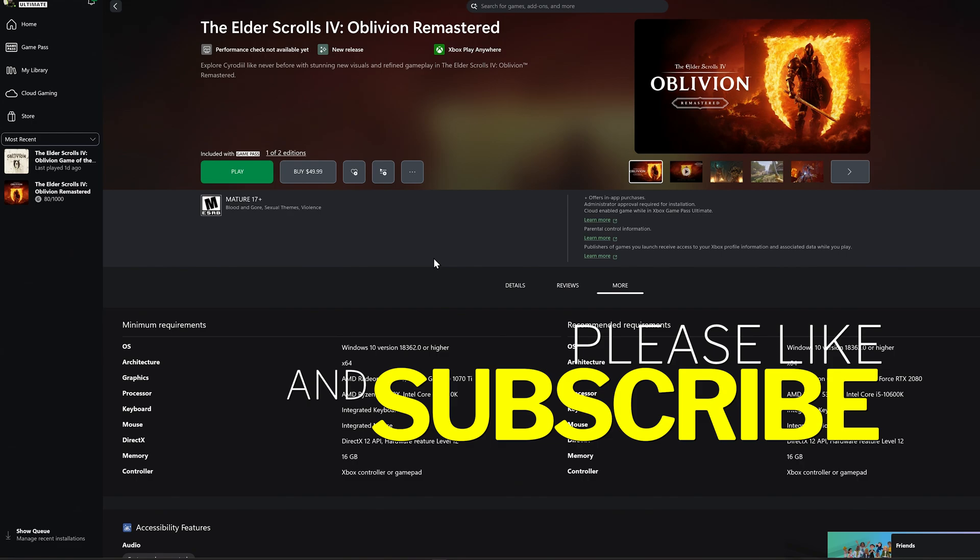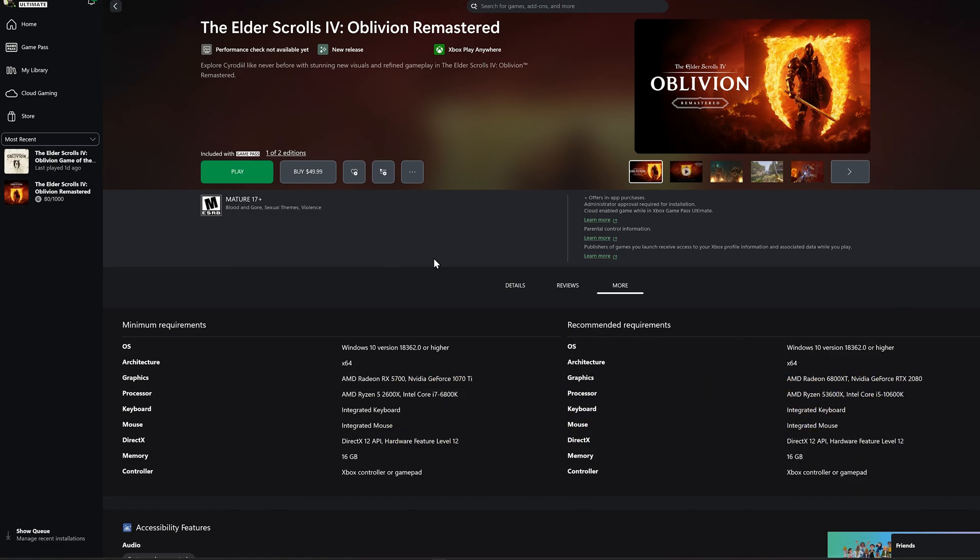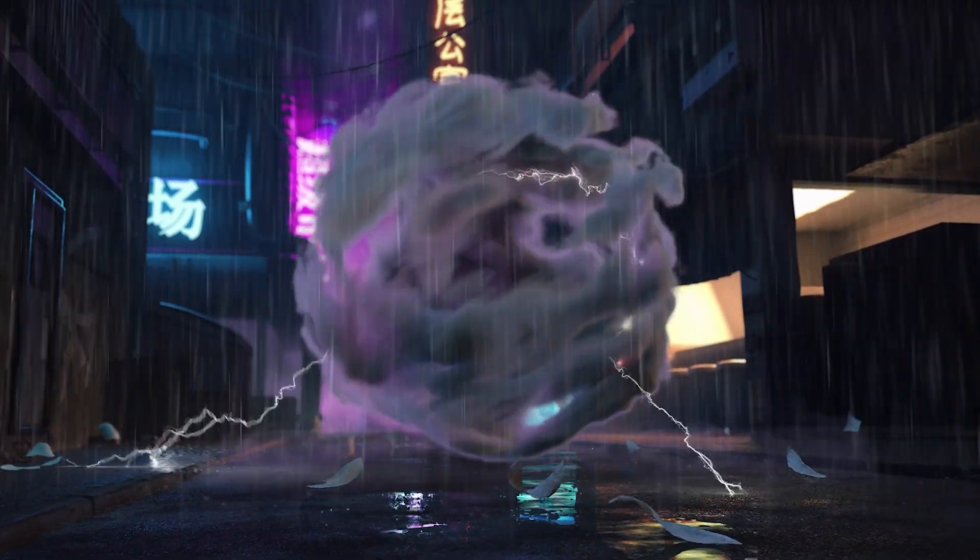Anyway, that's all we're going to do for this video today. Make sure you hit that like button. Definitely subscribe if you're new to the channel. Y'all take care and happy gaming.